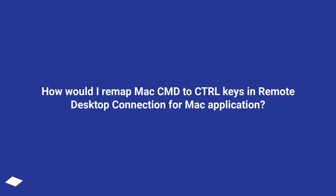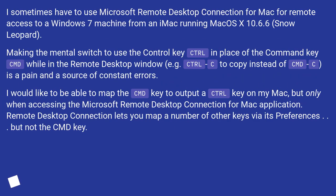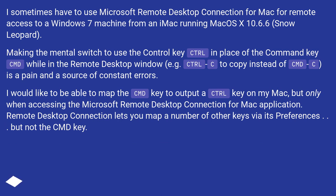How would I remap Mac's CMD to Control keys in Remote Desktop Connection for Mac application? I sometimes have to use Microsoft Remote Desktop Connection for Mac for remote access to a Windows 7 machine from an iMac running MacOS X 10.6.6 Snow Leopard.